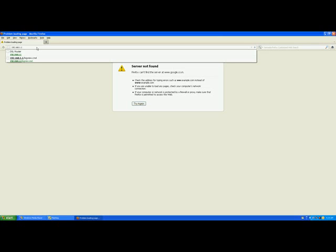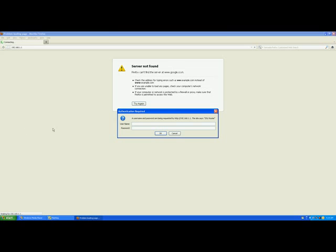After entering 192.168.1.1 and pressing Enter, it will ask for a username and password. Please do not enter the username and password which you received from your service provider here. This is the place where you enter the username and password of the DSL router itself.